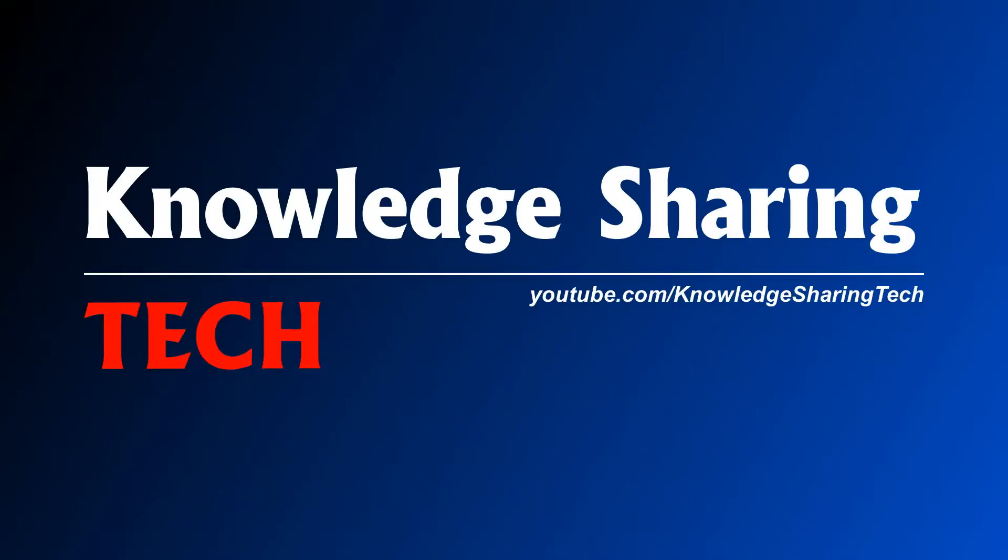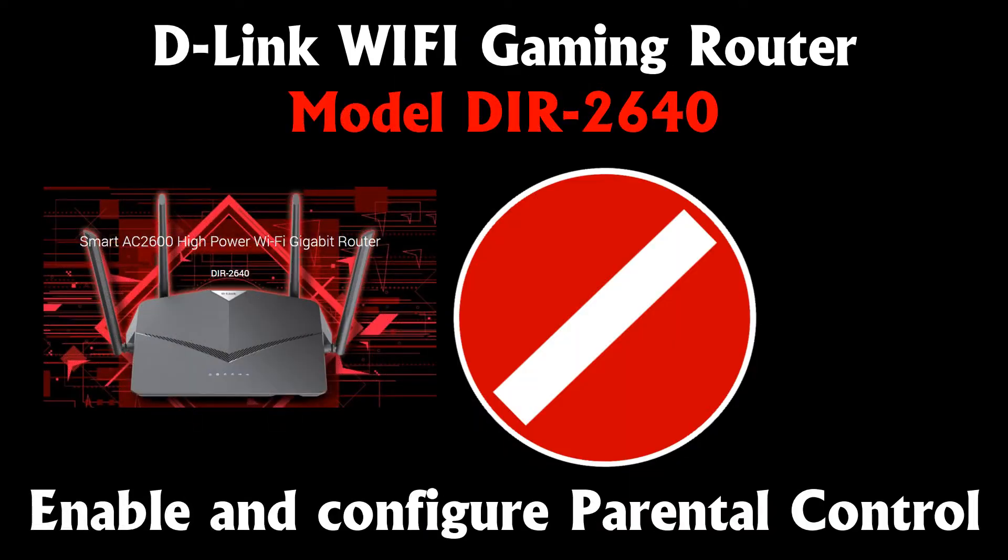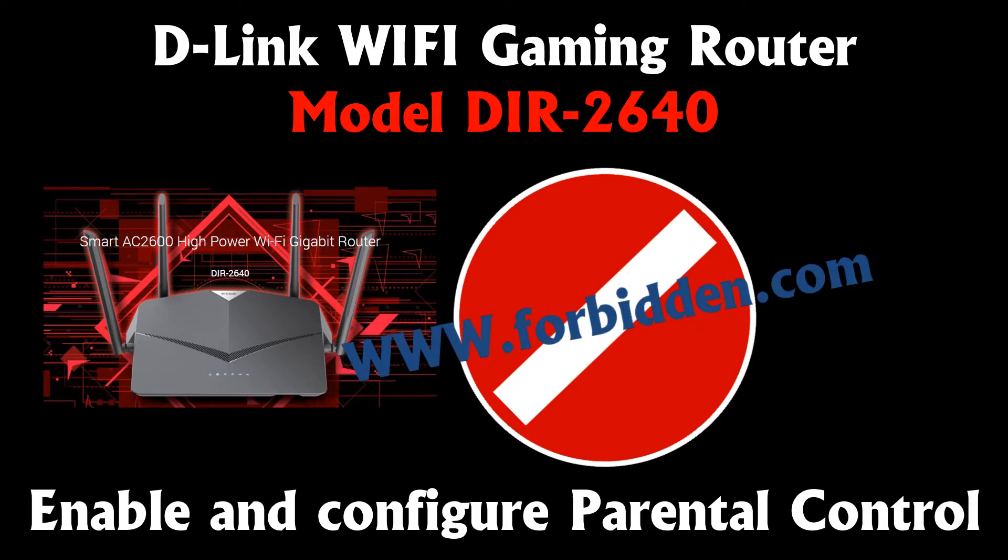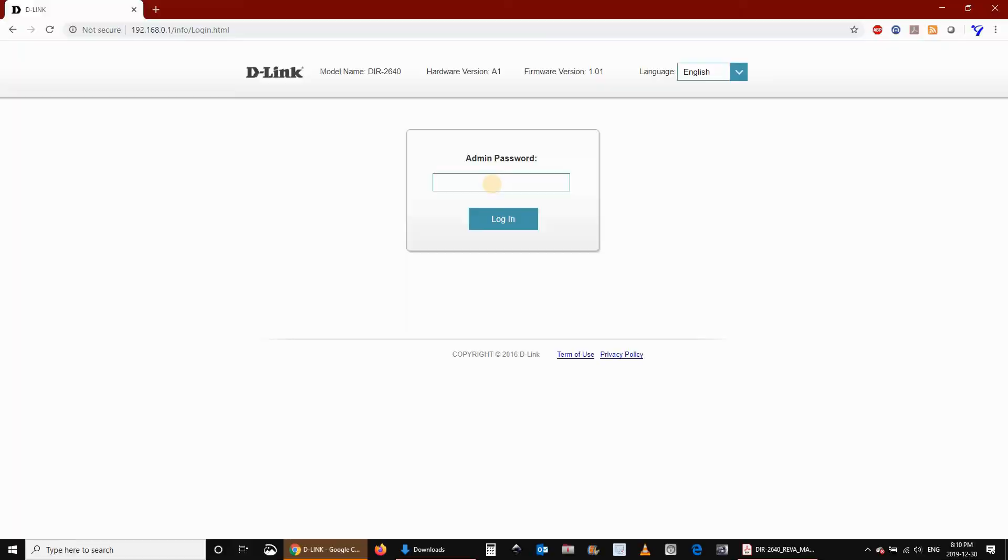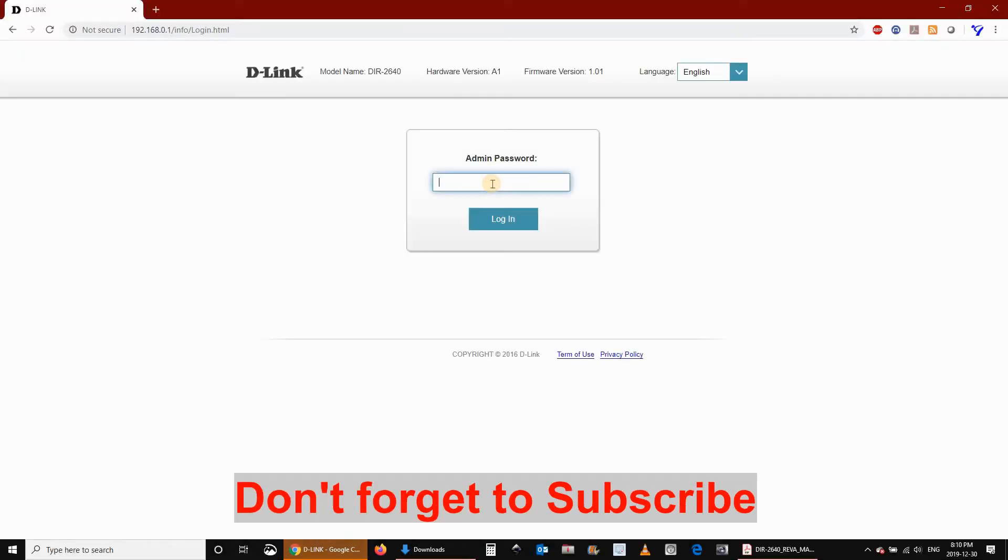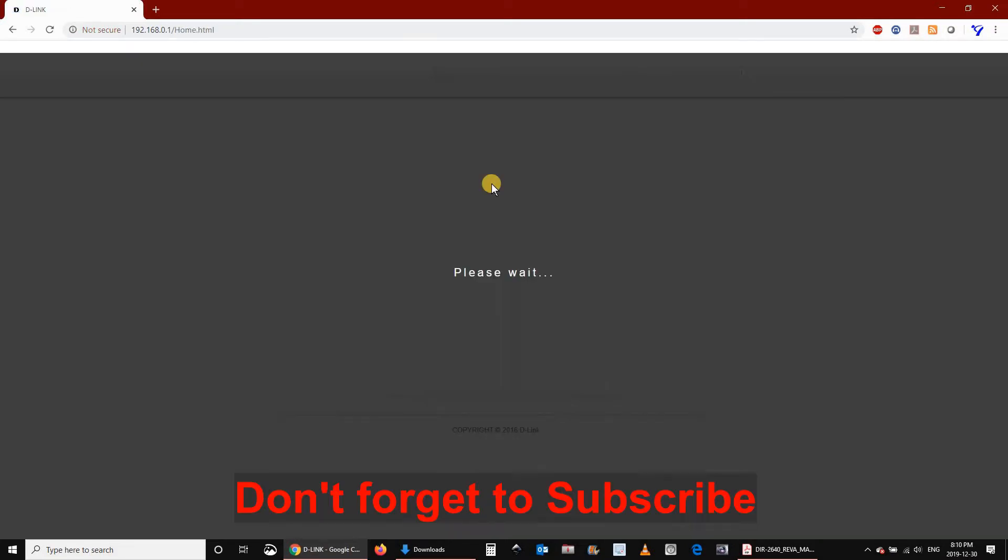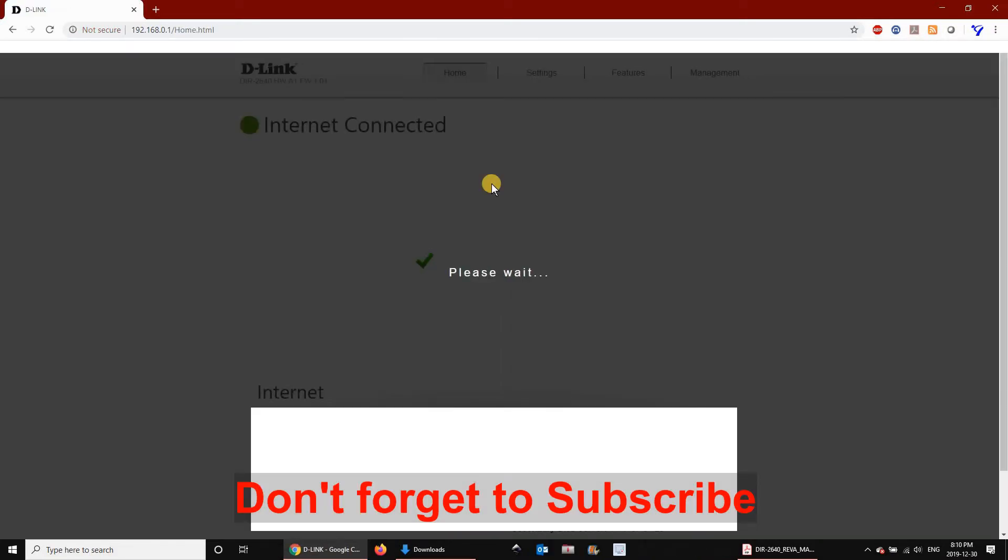In this video, I'll show you how to set the parental control on your D-Link router. Parental control on D-Link routers consists of two functions. The first function is to set a schedule to access the internet, and the second function is to filter websites.